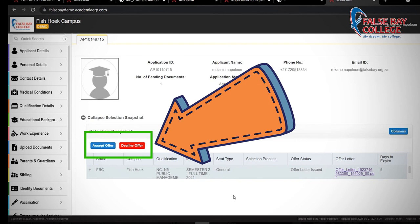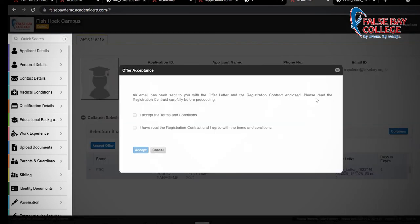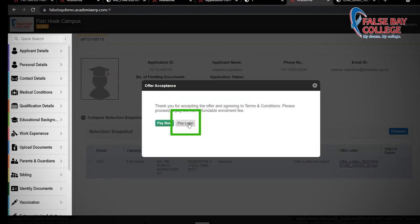Click on Accept Offer or Decline Offer. This box requires you to mark that you have read the acceptance letter and that you agree with the terms and conditions. Select the Pay Later box.